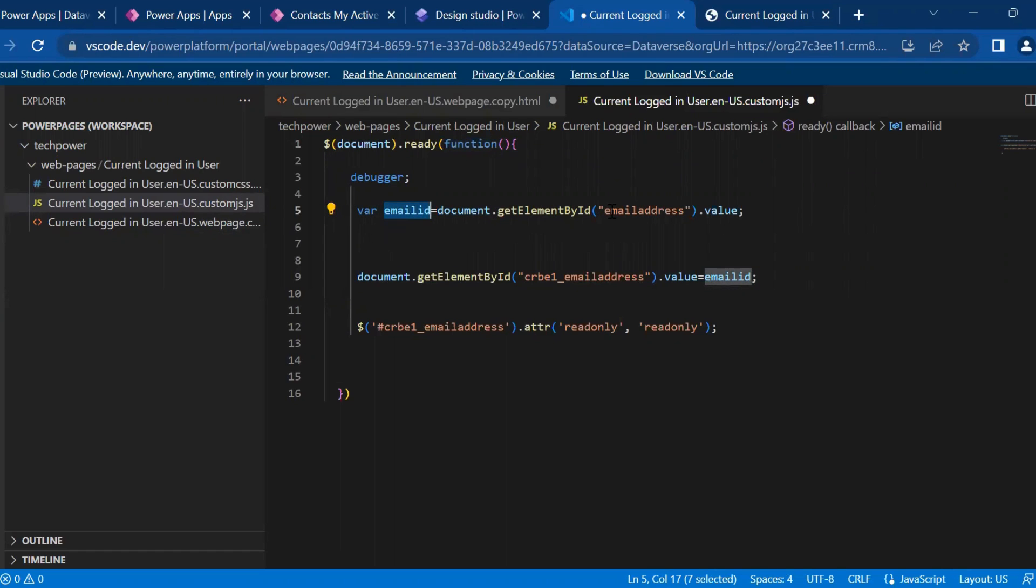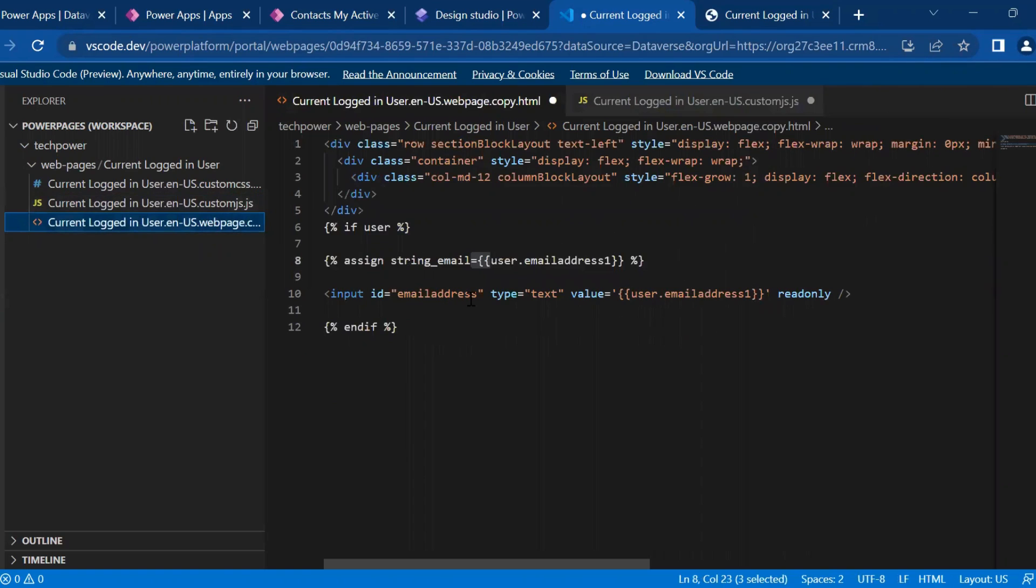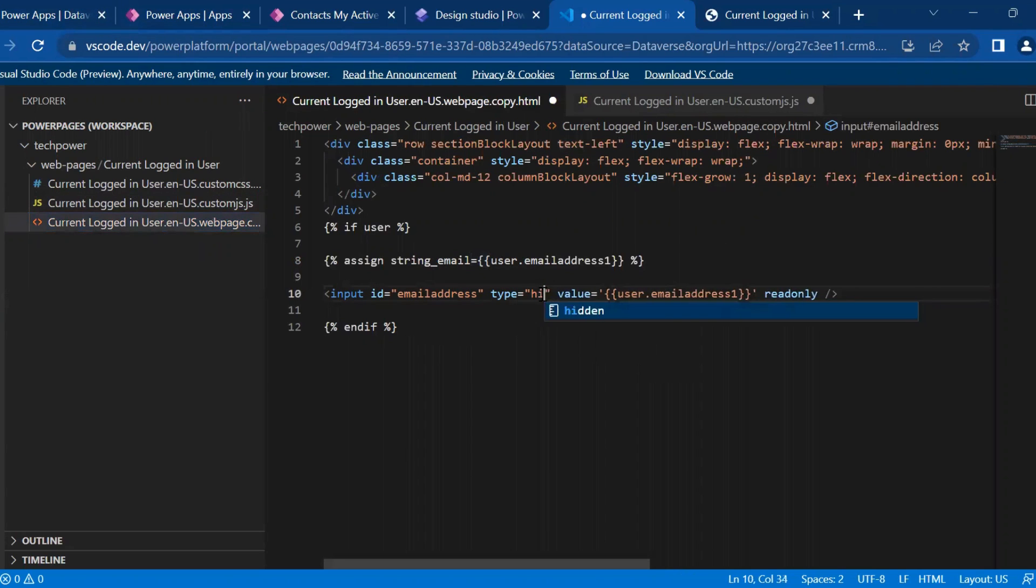And we will get the email address by get element by ID. The value of that we will store in email ID. And how we are assigning it here in the value part, I will make it as a hidden. And then I will show you why I made it as a hidden type.